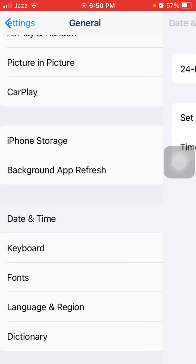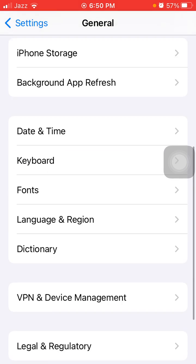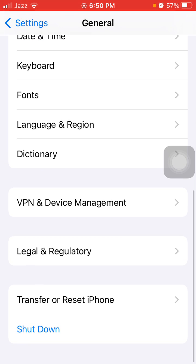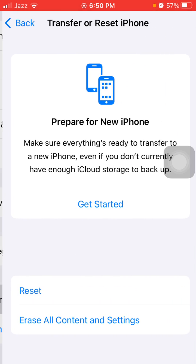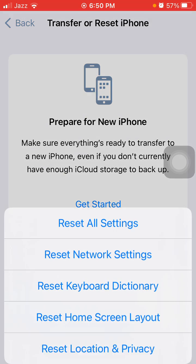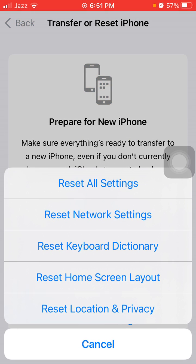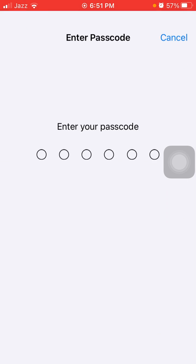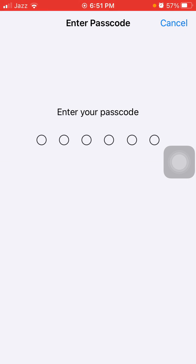The next thing we're going to do: back to General, tap on Transfer or Reset iPhone, tap Reset, and tap Reset All Settings. This process will delete all your customized settings to default settings, but note that no media will be deleted.